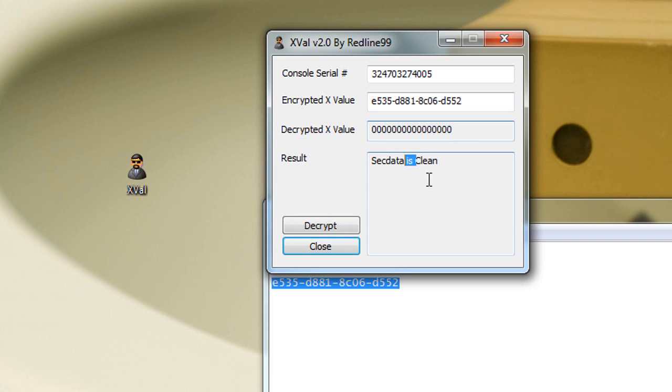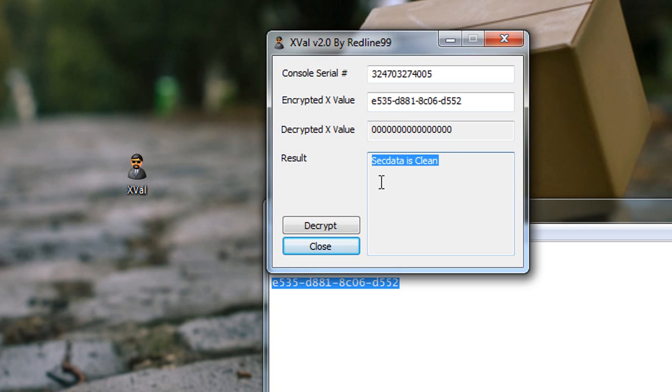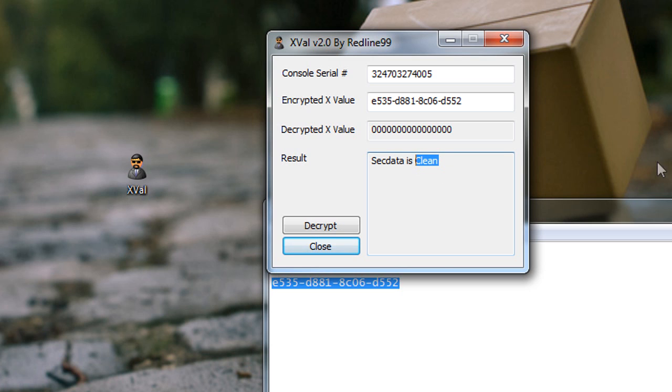It will say whatever there and sec data is clean. If you're banned, it will say banned there, sec data is banned. And that's how you know.